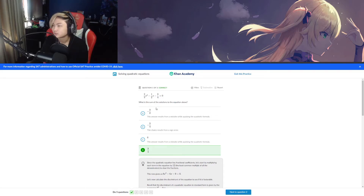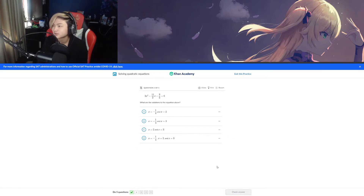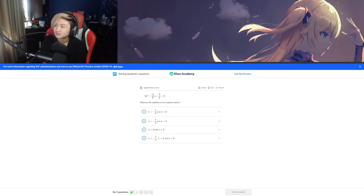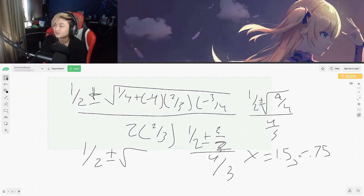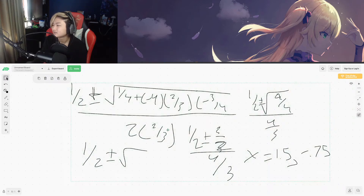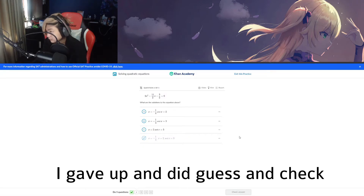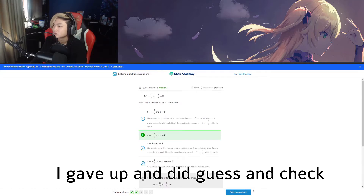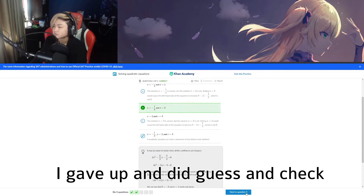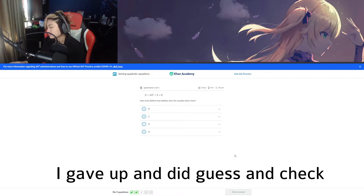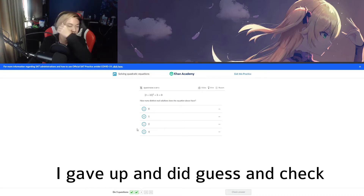I hate quadratic formulas where they just put fractions because it makes it so much more complicated and boring. I get to do it again. 3 over 2 — that's negative 4.5, that's not it, so it has to be this one. Yup, there we go. That was so much easier and I could have done that in 30 seconds.